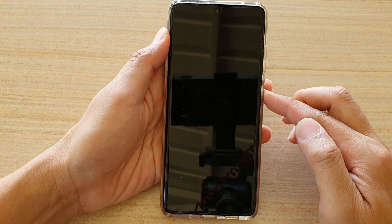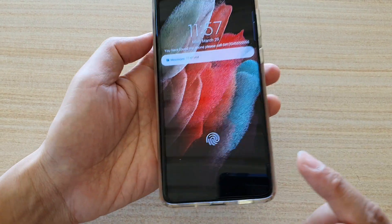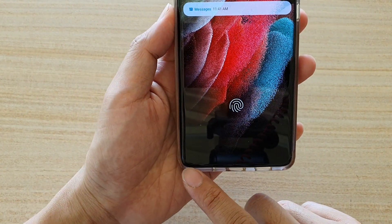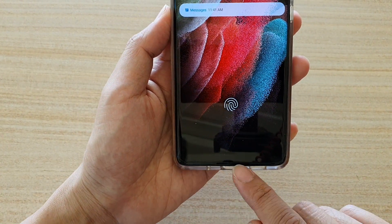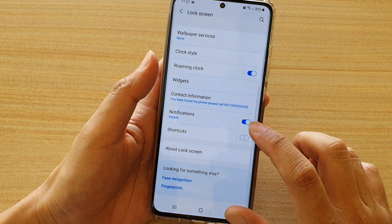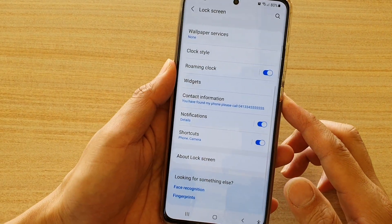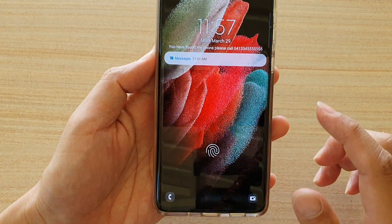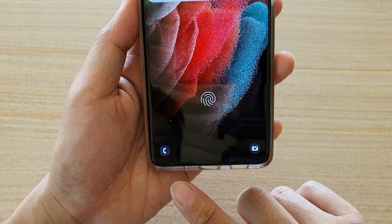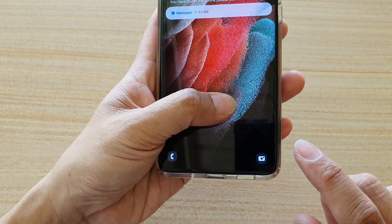And if you turn on the screen, you can see now I no longer have the two shortcuts on the bottom corners anymore. Now if I turn it on, you can see now it's showing the shortcuts on the left-hand side and the right-hand side.